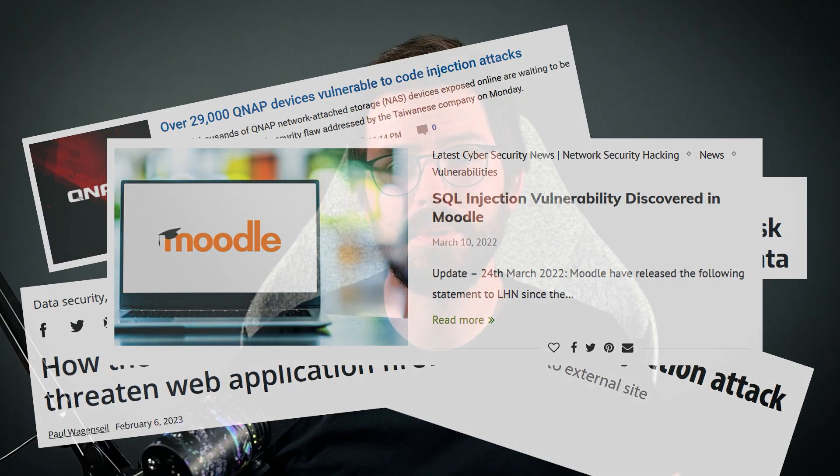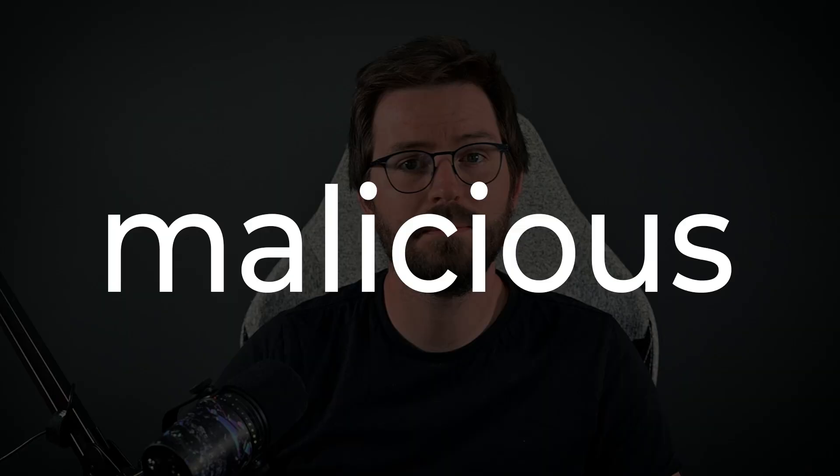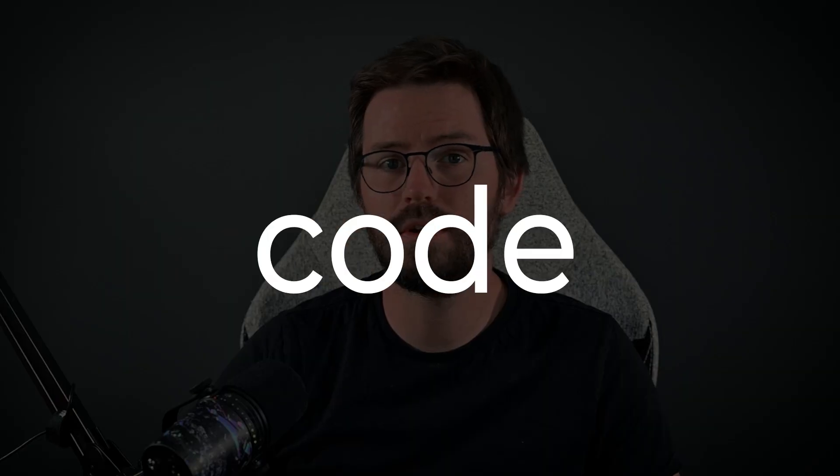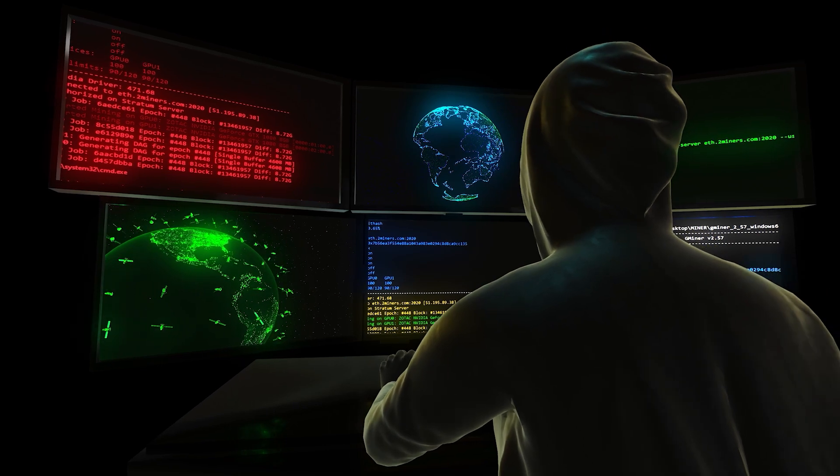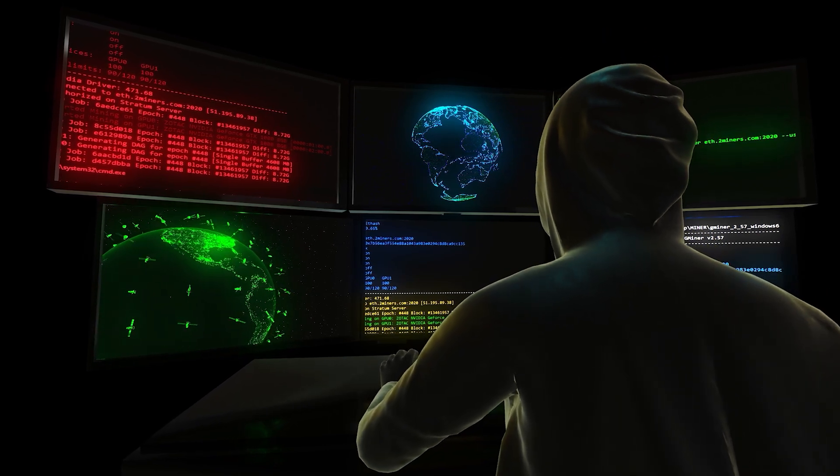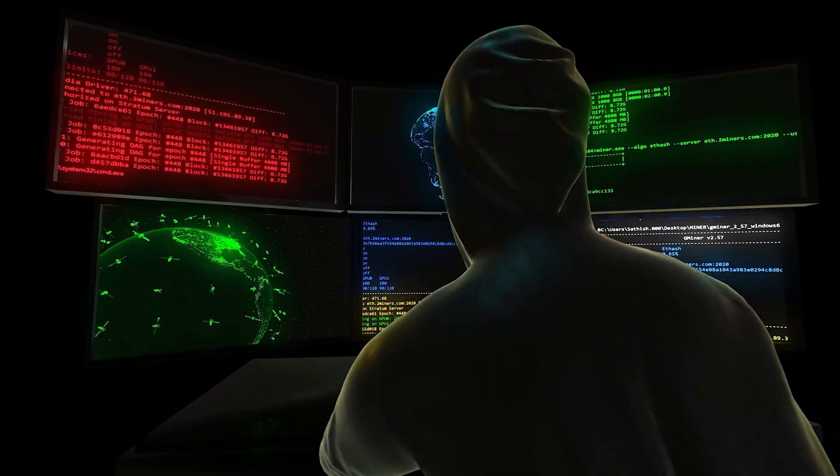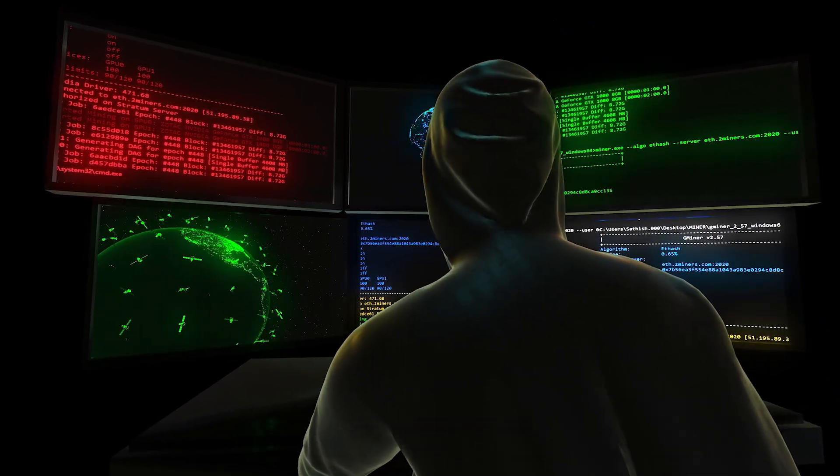SQL injection attacks are a well-known vulnerability in web application security. They involve injecting malicious SQL code into web applications to manipulate a database query. But today we're not talking about any old SQL injection, we're exploring the more covert and complex technique of blind SQL injection.